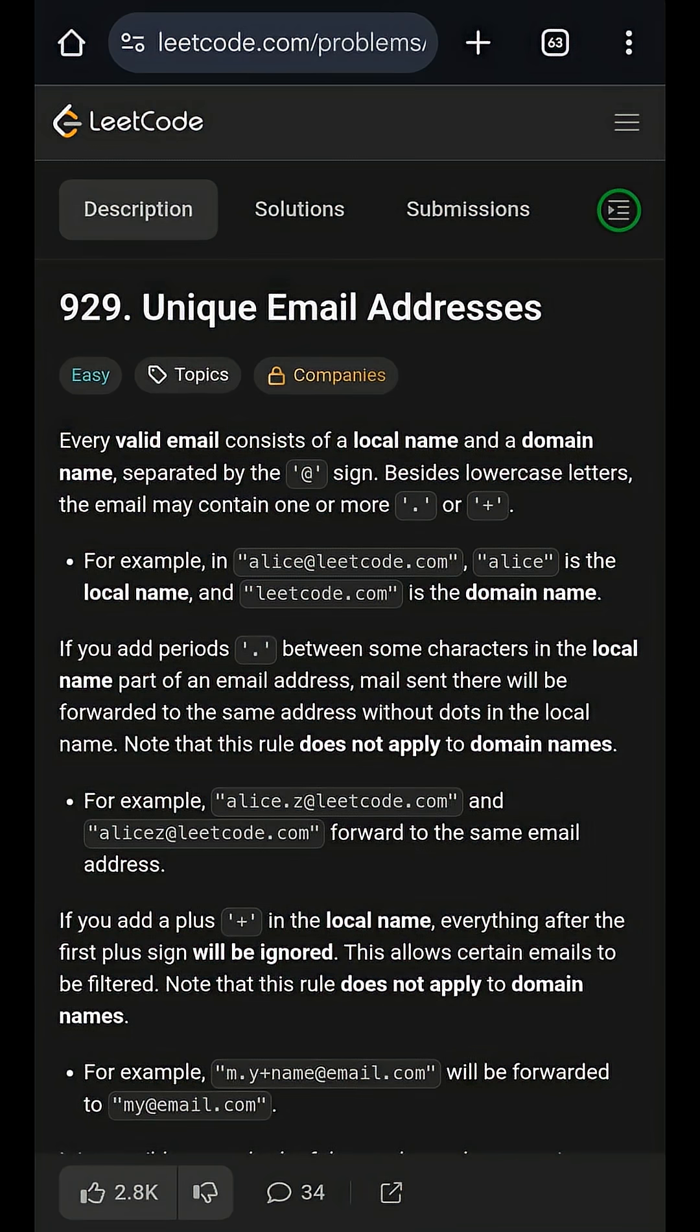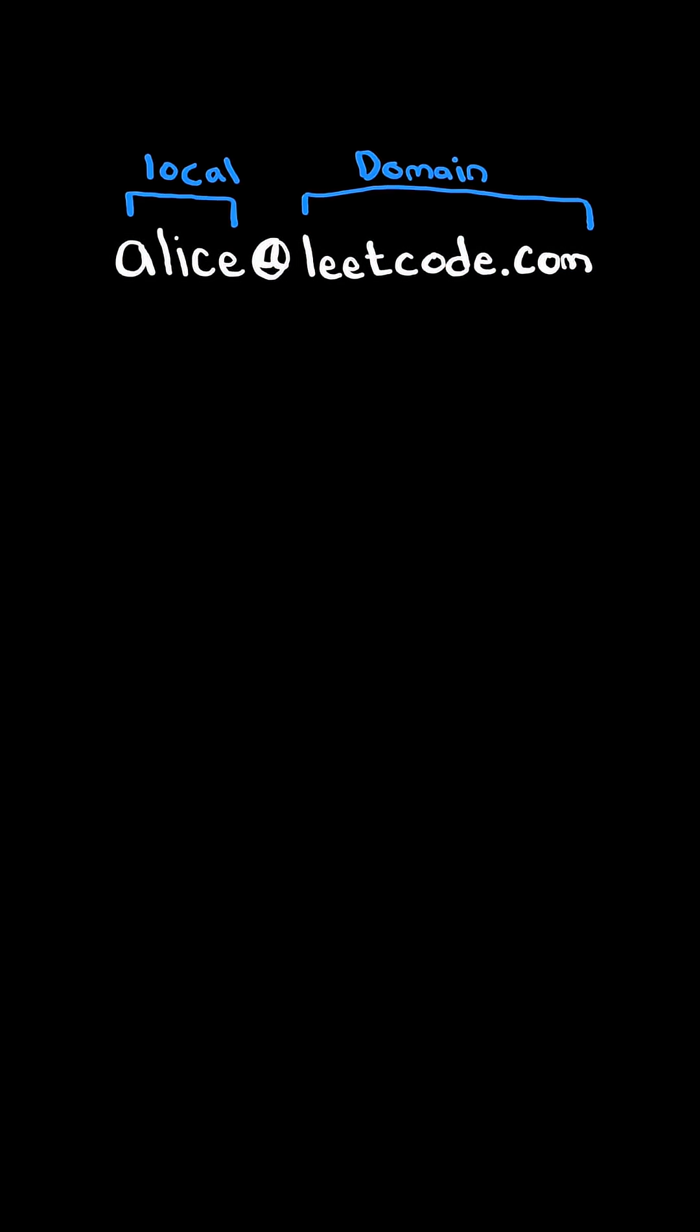Unique email addresses. Consider a valid email address. It consists of a local name followed by a domain name.